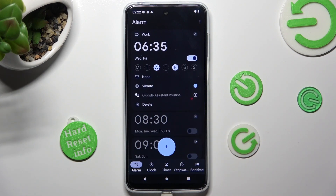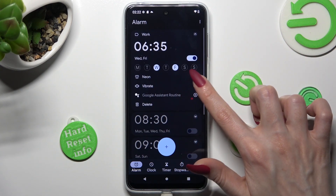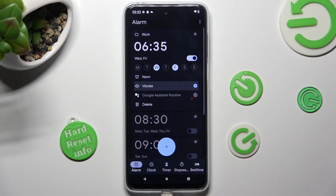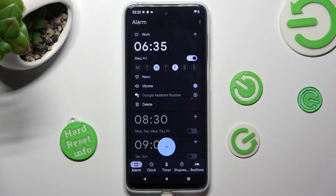Now tap on the little icon next to Vibrate to switch vibration off or on. Lastly, you can click on this one to add or remove your alarm from the Google Assistant routine. As you can see, after that my alarm was successfully added.